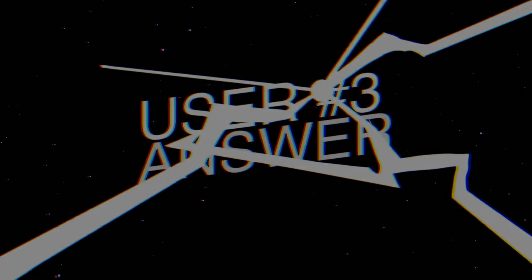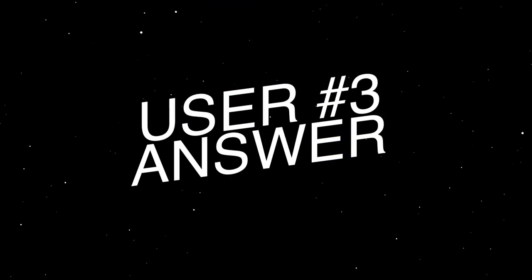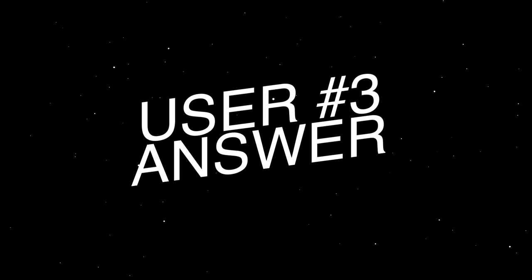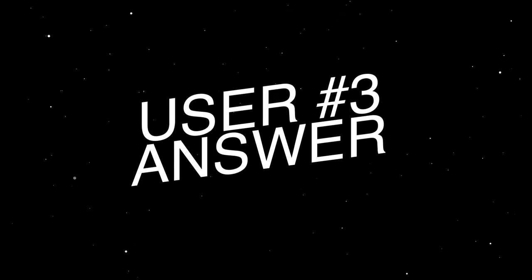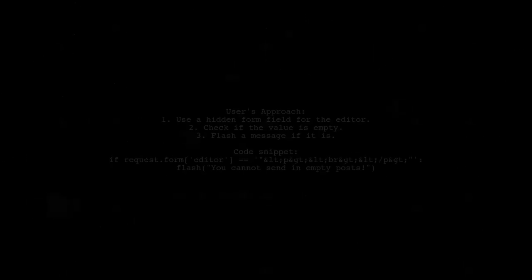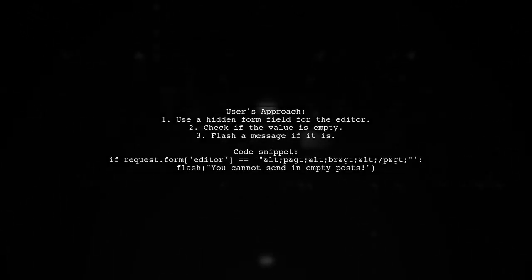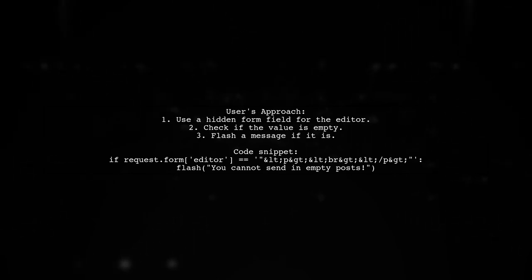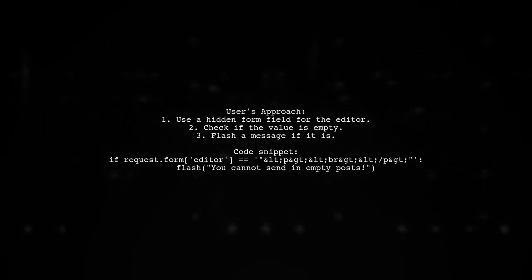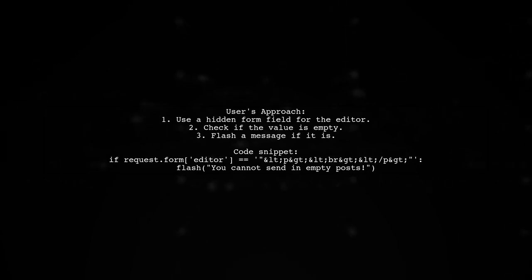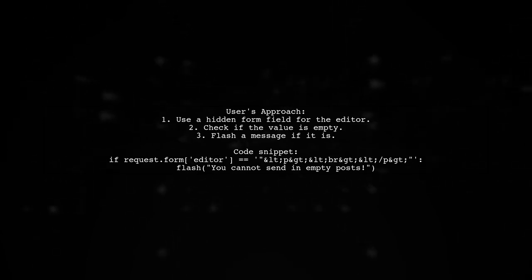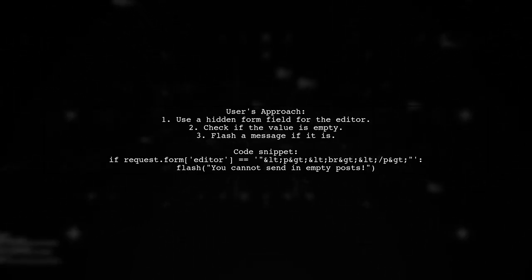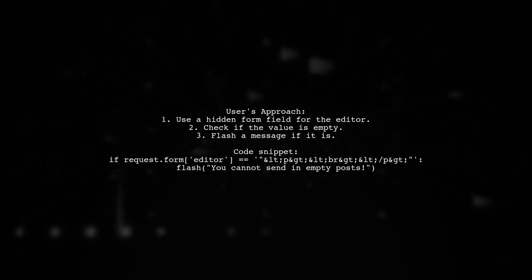Let's now look at another user-suggested answer. To make the Quill Editor required, one user suggests using a hidden form field in Python. They check if the editor's value is empty and display a message if it is.